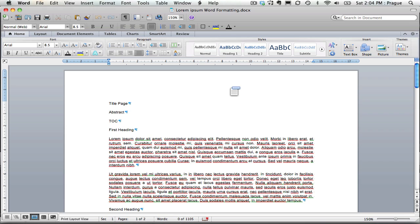And what I mean by using page numbers the way you'd like to is that you wouldn't have page numbers on your title page, your abstract, or your table of contents, but you could have them start wherever you'd like them to start, which should be at the beginning of your essay.